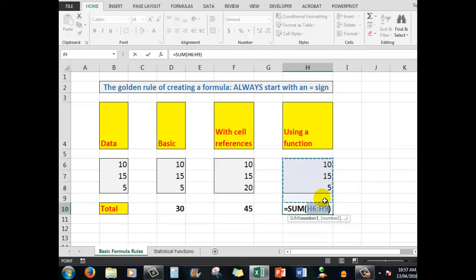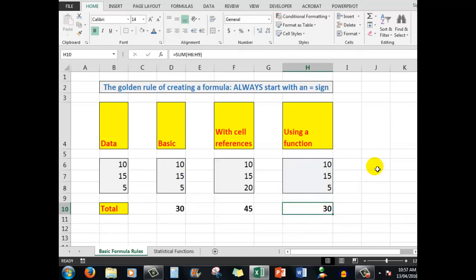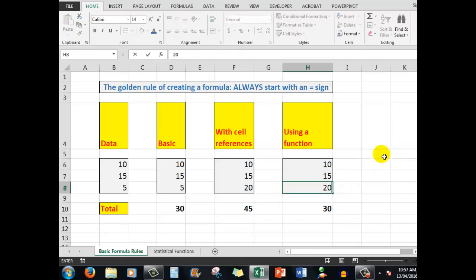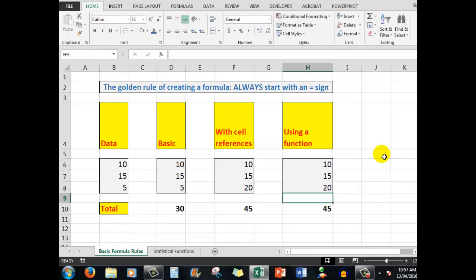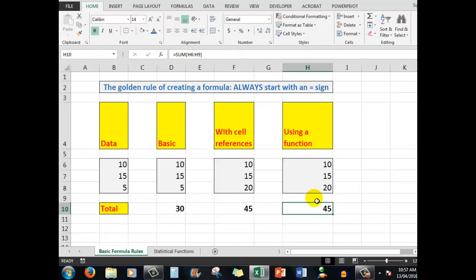To see the answer, all I need to do, I'll hold down the control key so I stay in the same cell when I press enter. And there is my answer, 30. Now, if I change this number to 20, the answer changes to 45. Because the cell reference being referred to here in the formula says, look at whatever is in that group of cells. Now, quite simply, that is how Excel handles formulas.